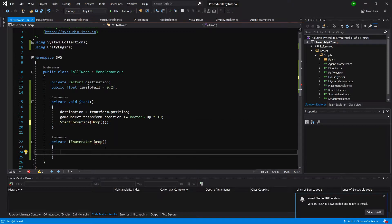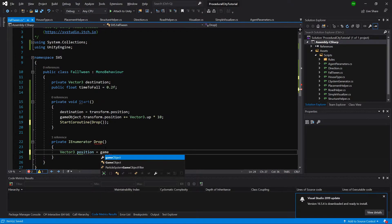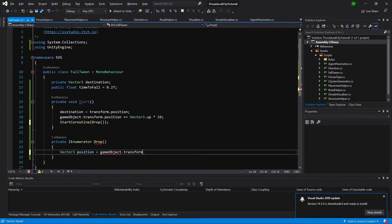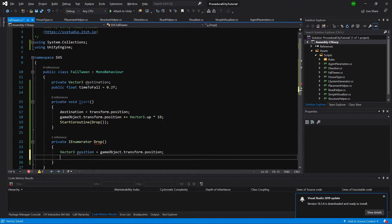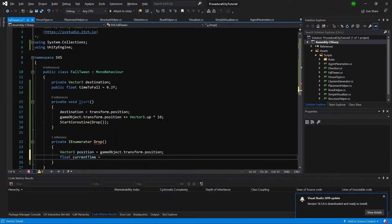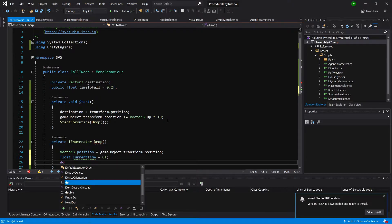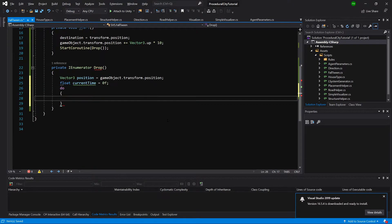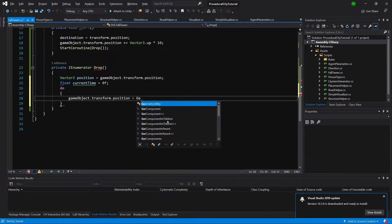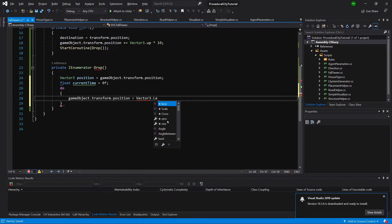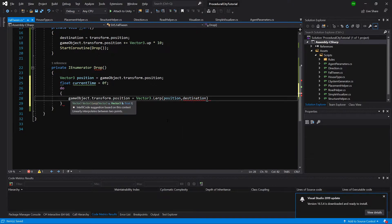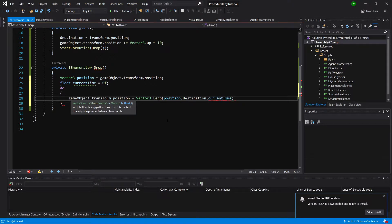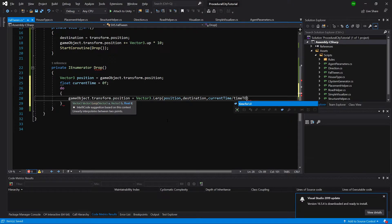Now inside this drop we are going to say Vector3 position equals gameObject.transform.position. So this position rises to 10 units above. We are going to say float current time equals 0.5 equals 0f. Next we are going to do gameObject.transform.position equals Vector3.Lerp and we are going to pass here the position and the destination and the current time which is zero divided by time to fall.